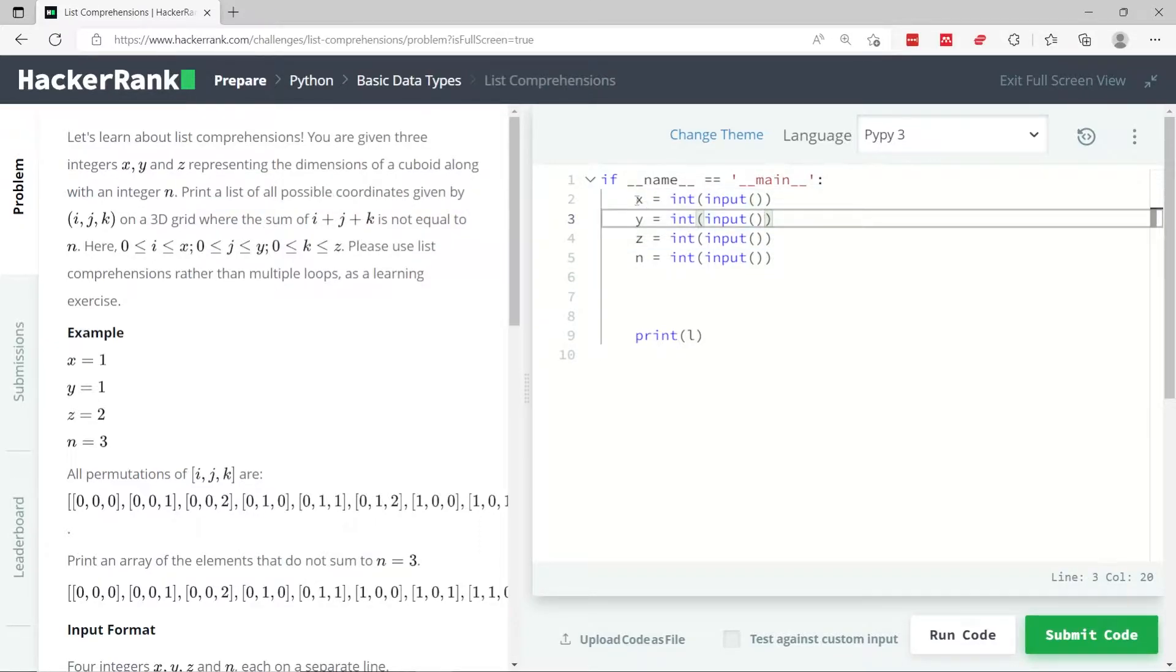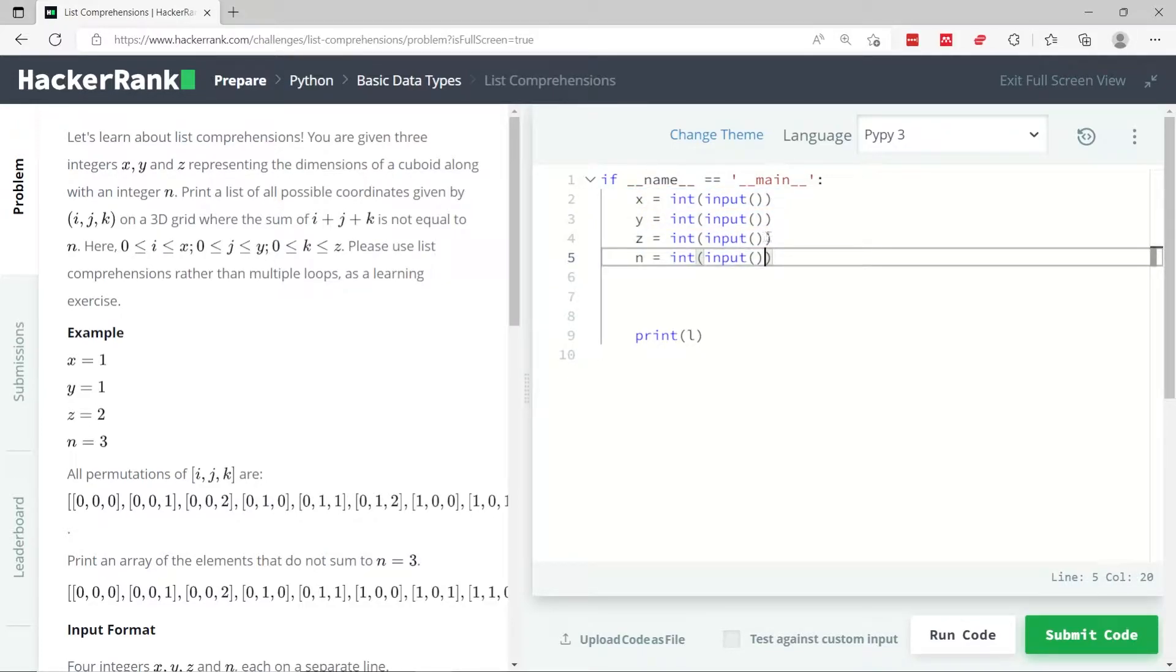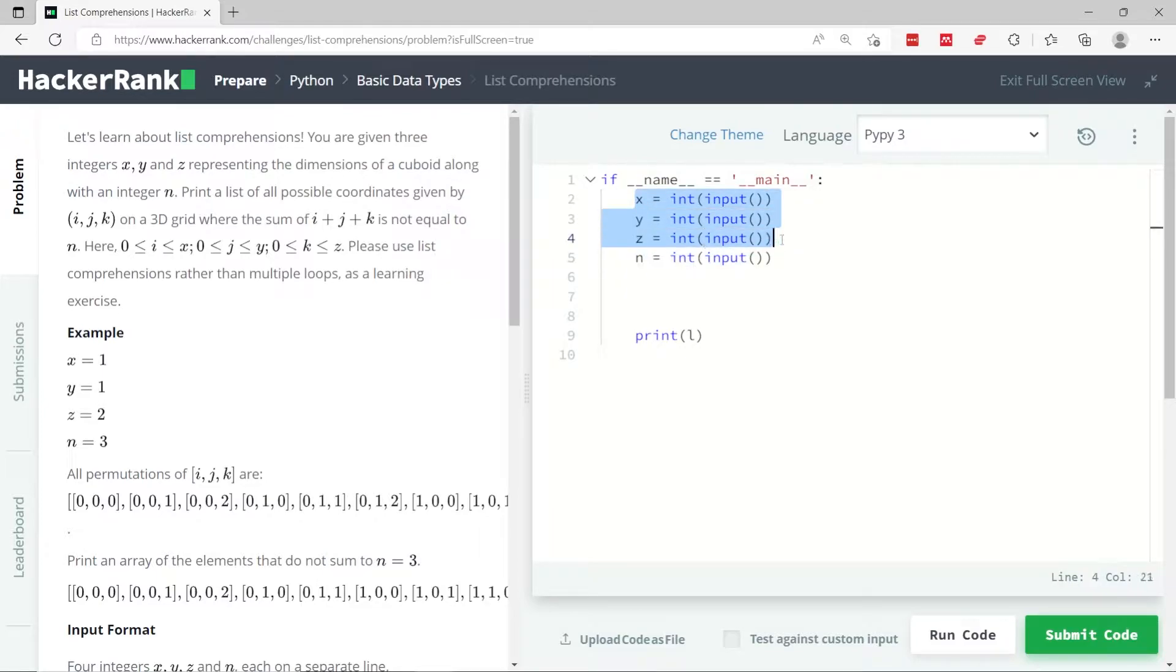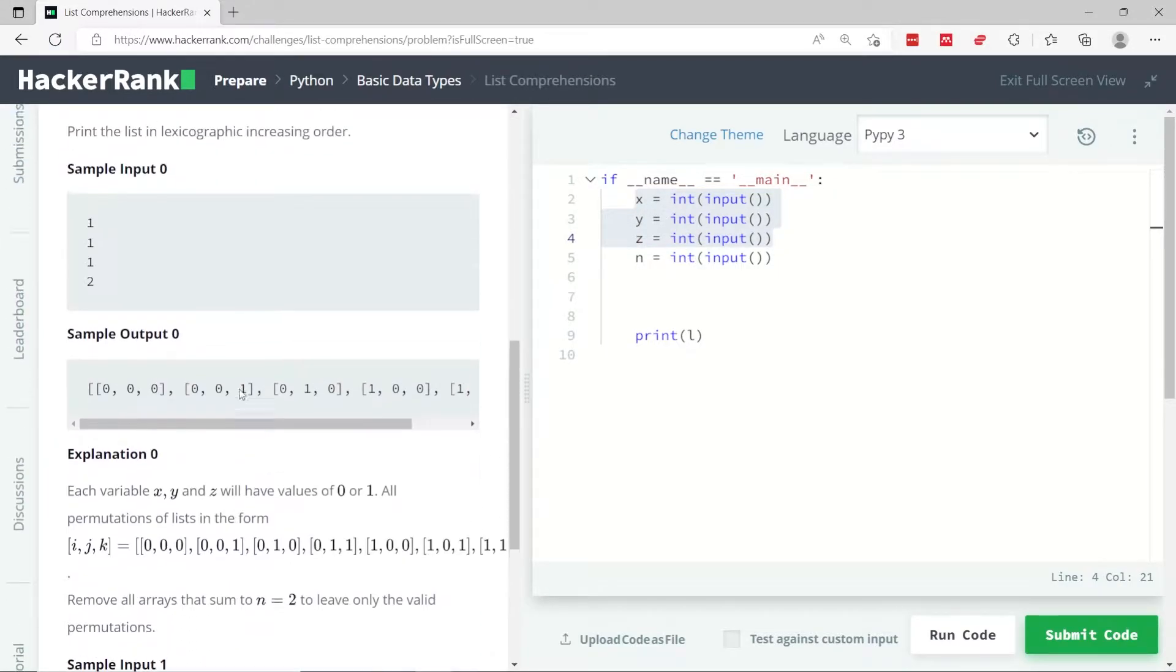What they mean, basically, is when you get x, y, and z here as inputs, you need to print all the possible combinations of x, y, and z together, where the sum of x, y, and z is not equal to n.